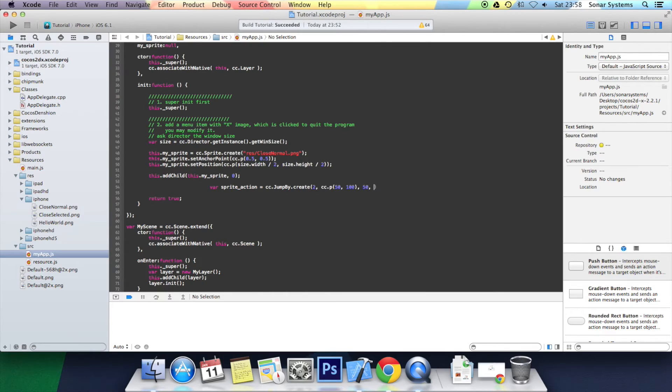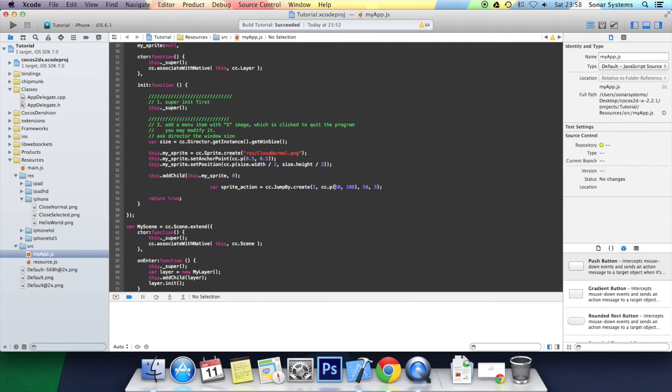And now we put how many jumps we want the actual animation to take. I'm going to put 3. Let's just sort out the formatting of the code.